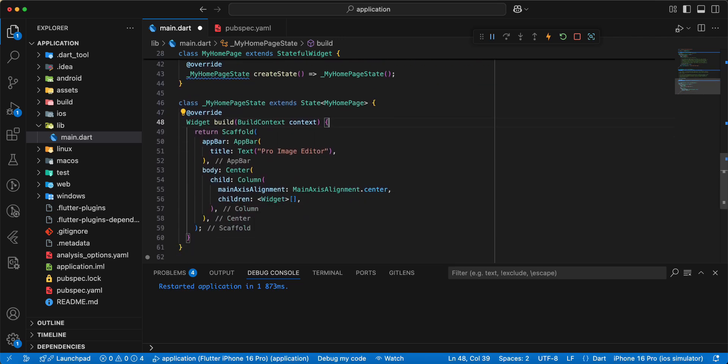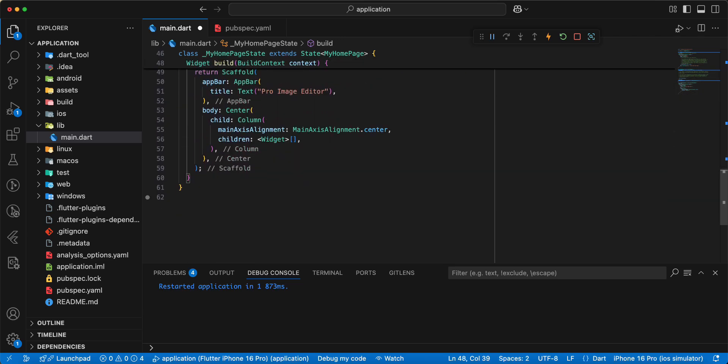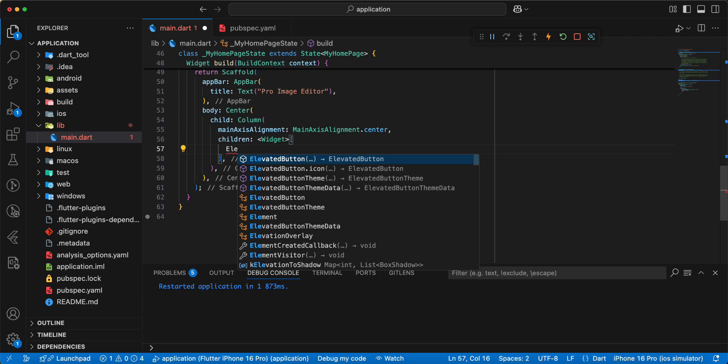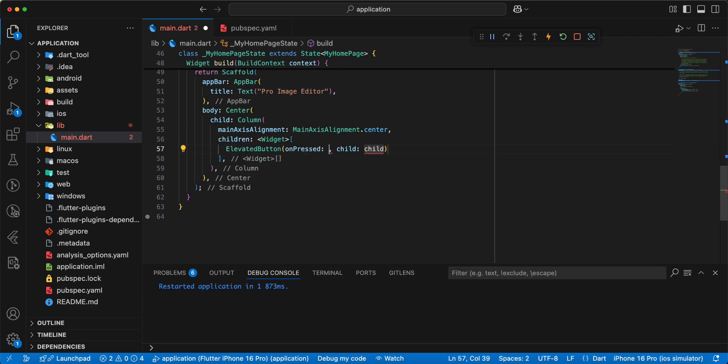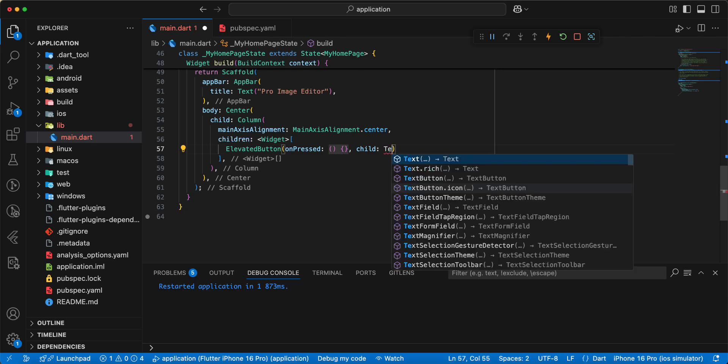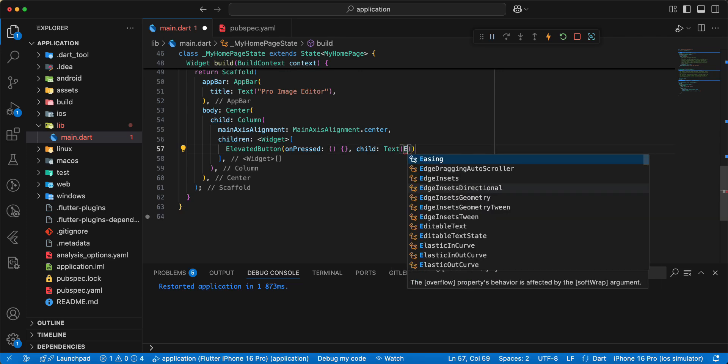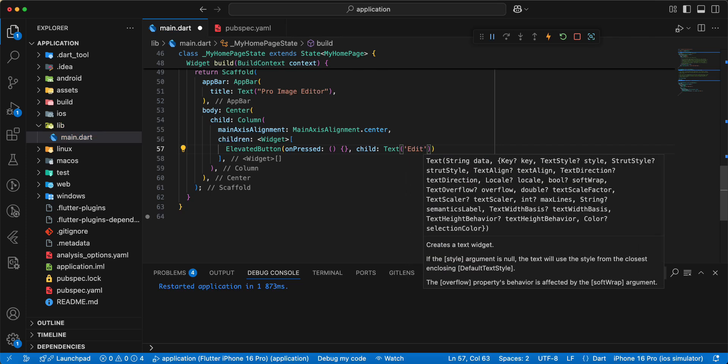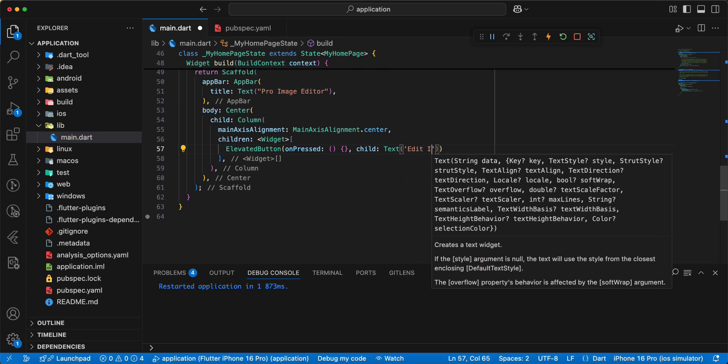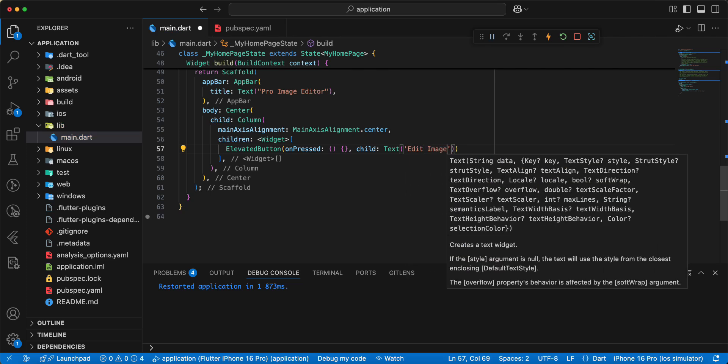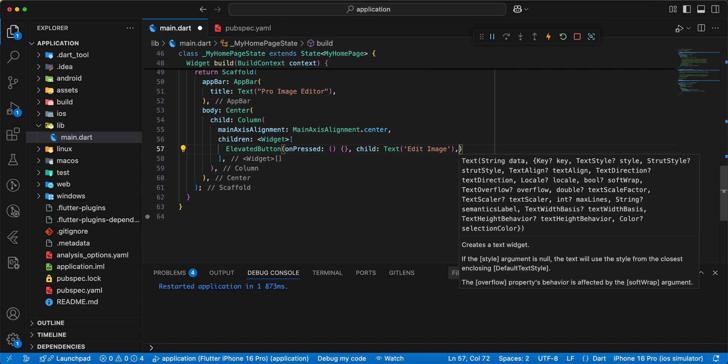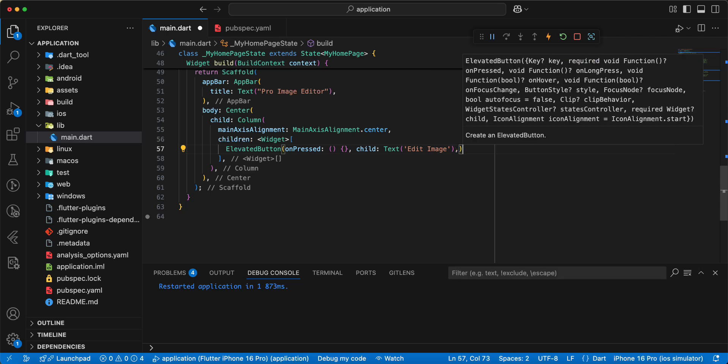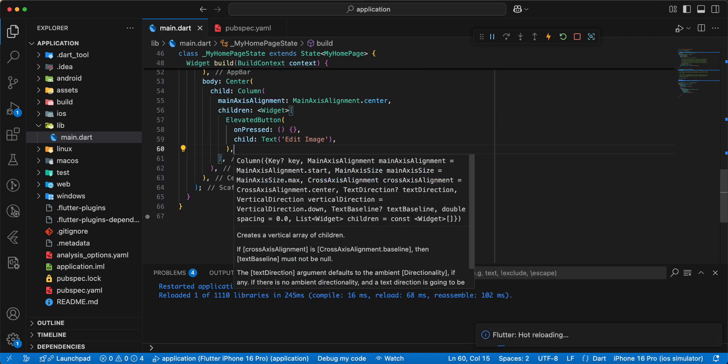And we add Elevate a button and add widget text. Write Edit Image. Save.